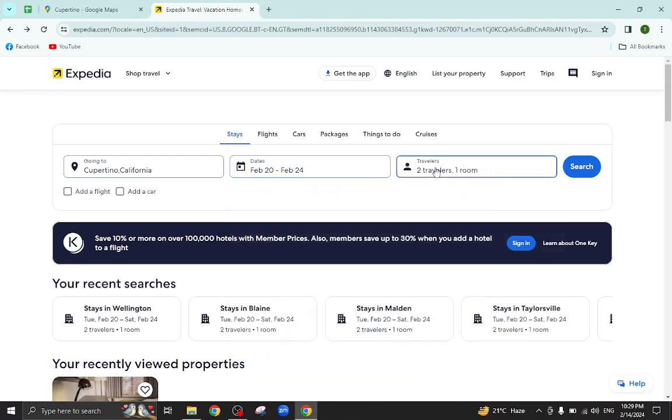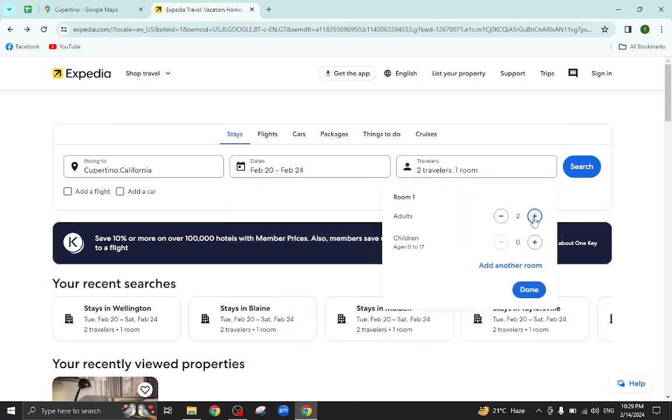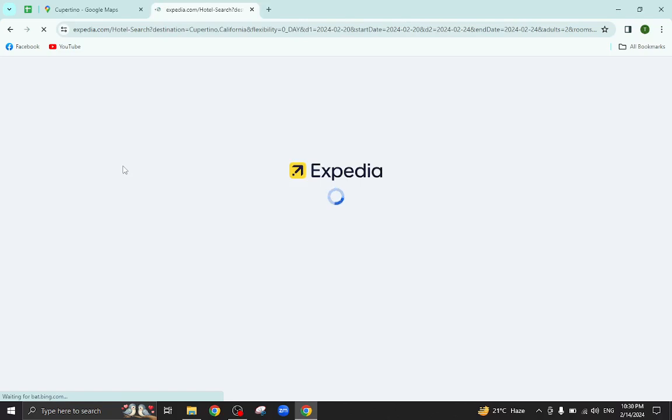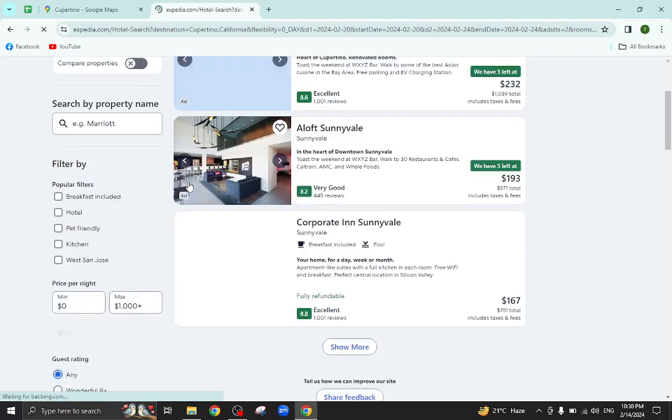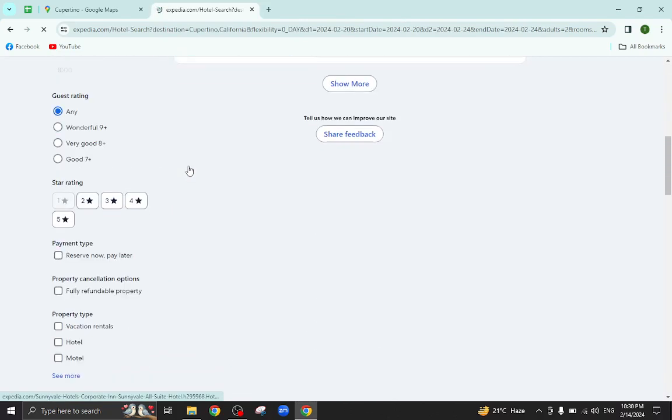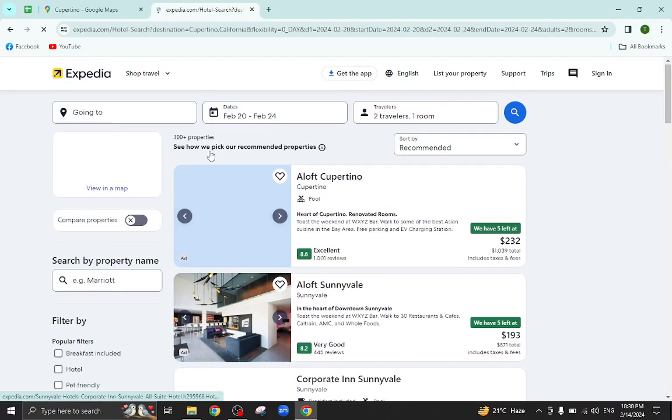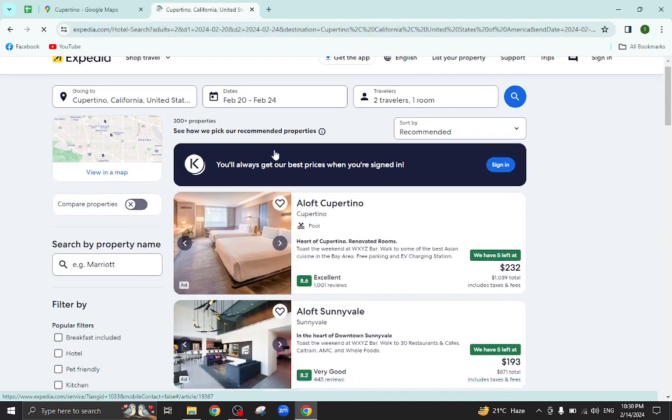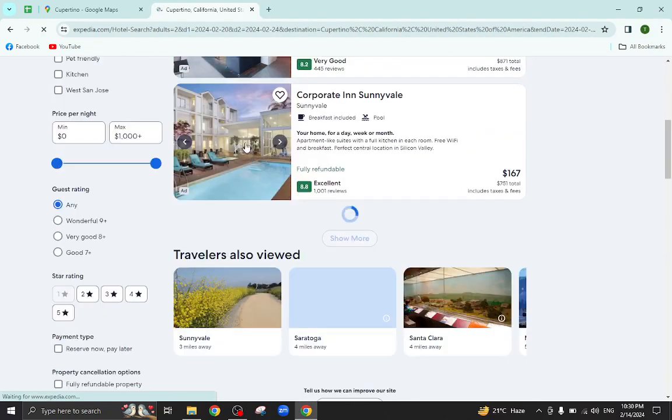and the number of travelers who will be staying in the hotel, and hit the search button. So these are the several hotels which are available as per the given check-in and checkout dates. As you can see, for example, I